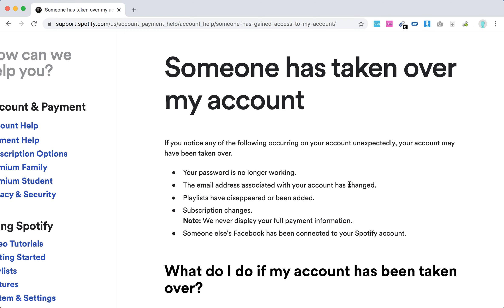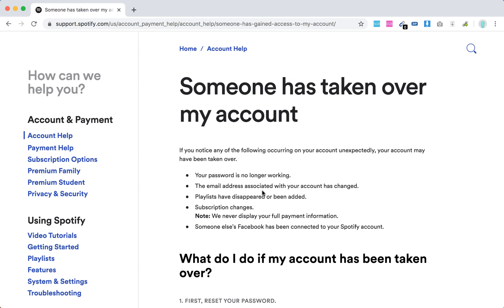Playlists have disappeared or been added. Subscription changes will never display your full payment information. Someone else's Facebook has been connected to your Spotify account.